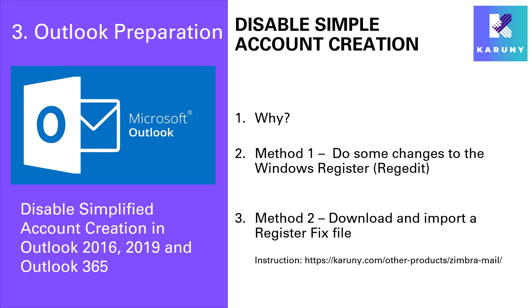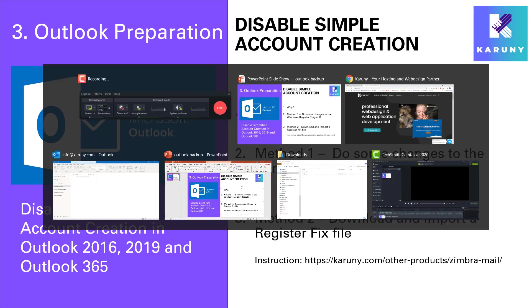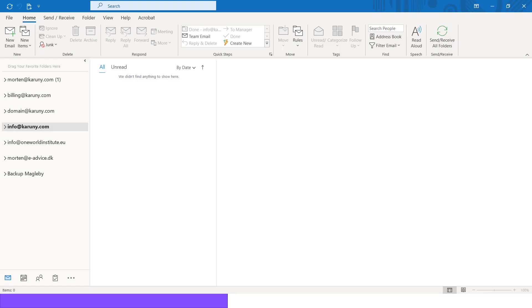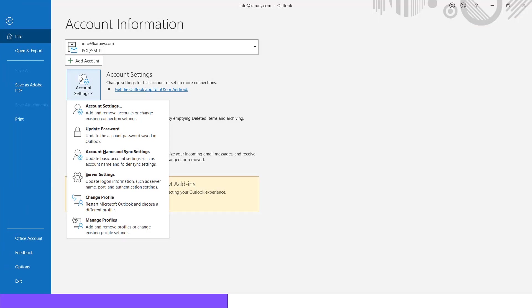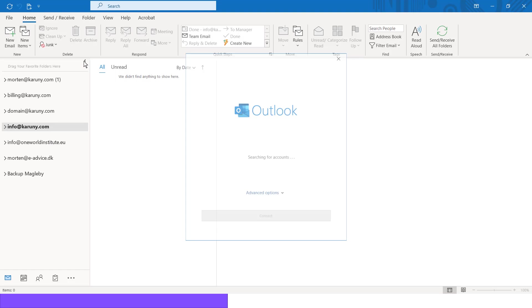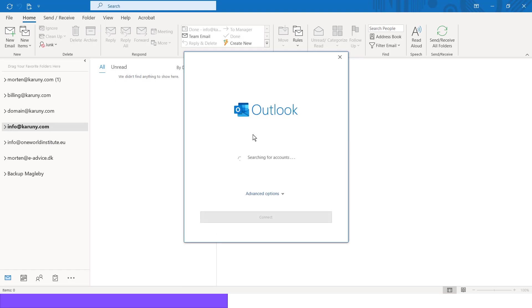So before I will show you how to do it, I will also illustrate why. When you in Outlook want to set up a new account, you click on the Add Account. It will start this kind of wizard that just asks you to insert the email account.